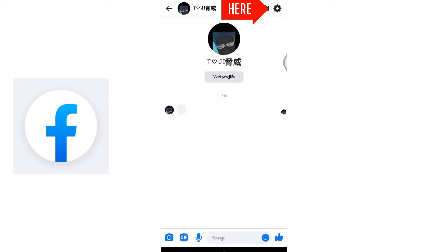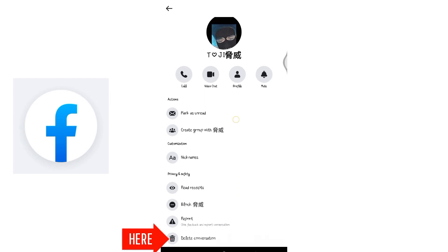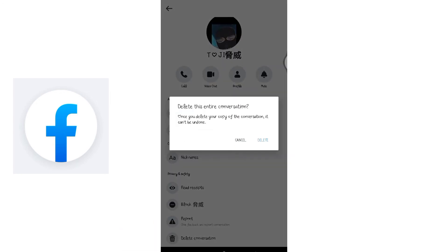and there you will see the delete conversation option. Simply click on it. It will ask you to confirm if you really want to delete this message. Click on yes, delete or confirm, and your message will be deleted.